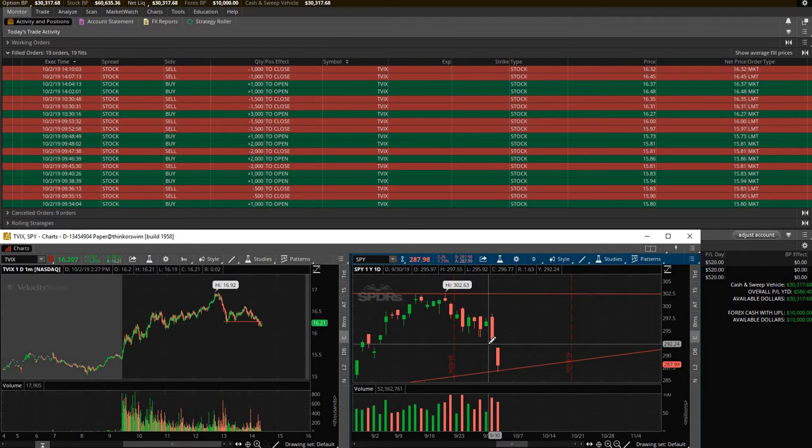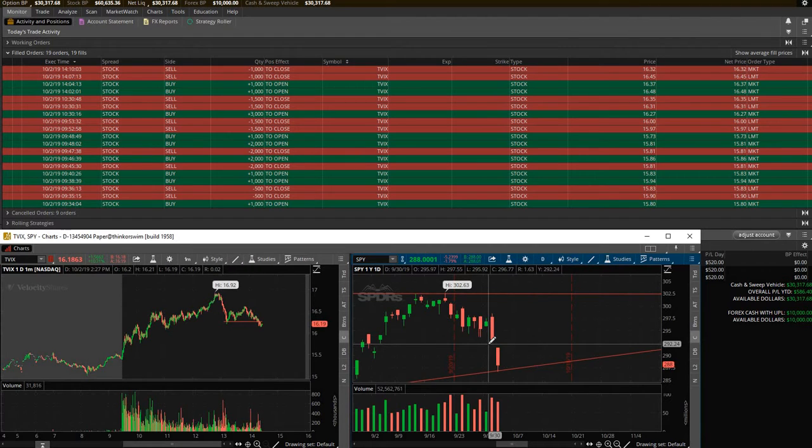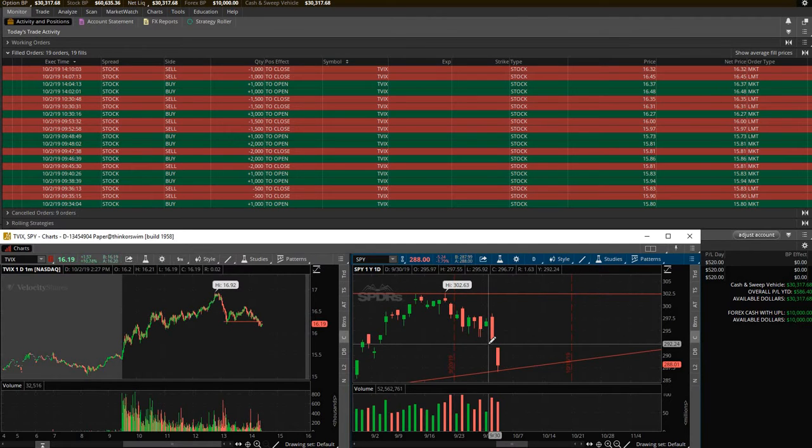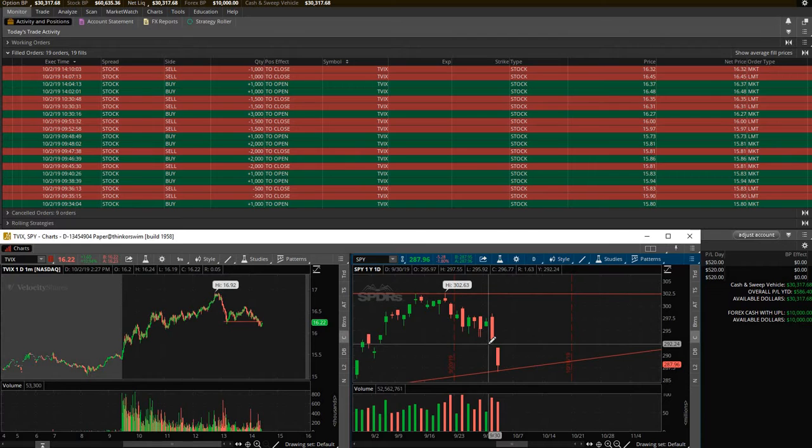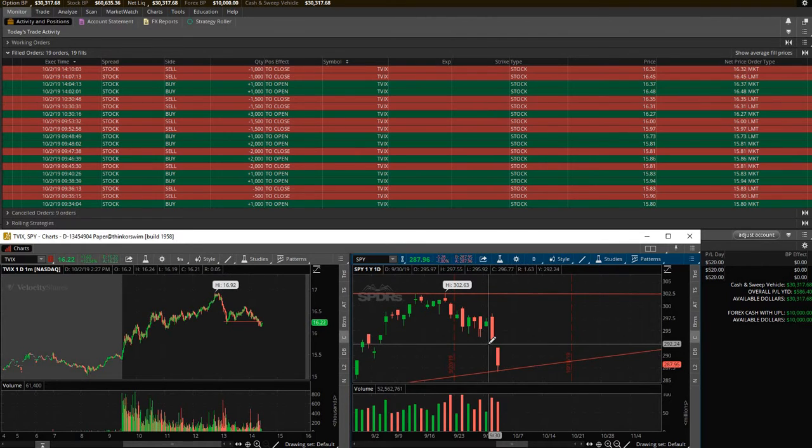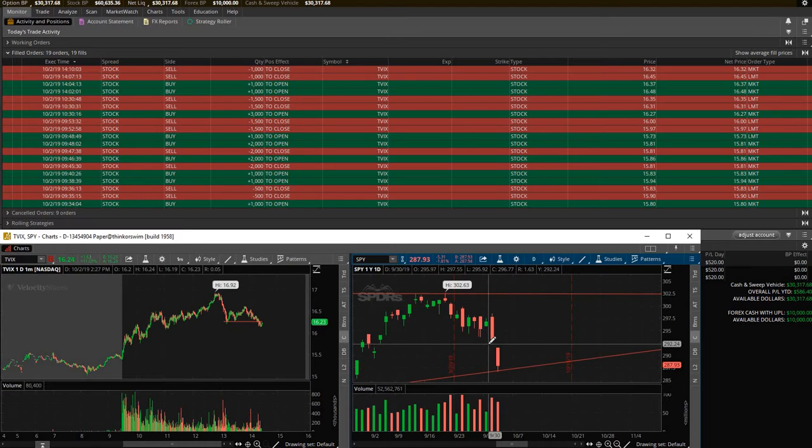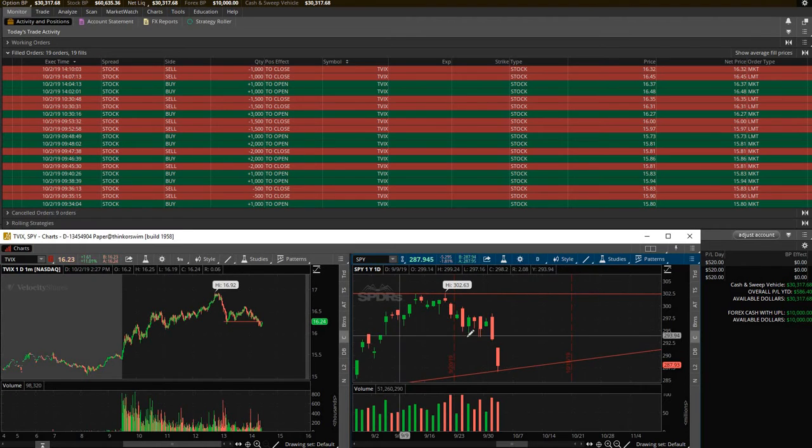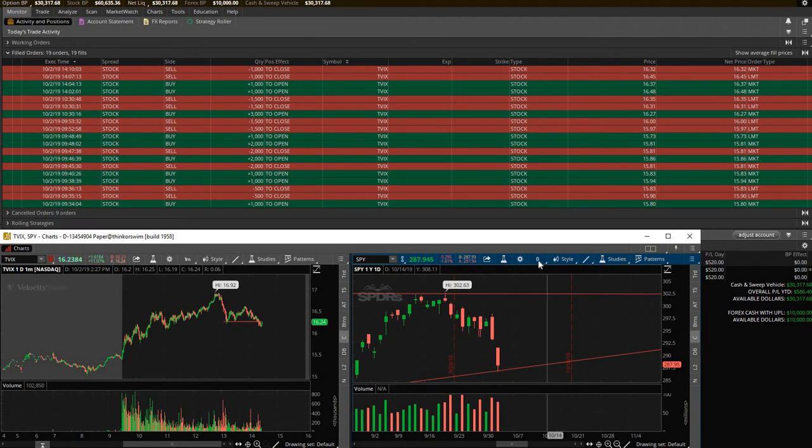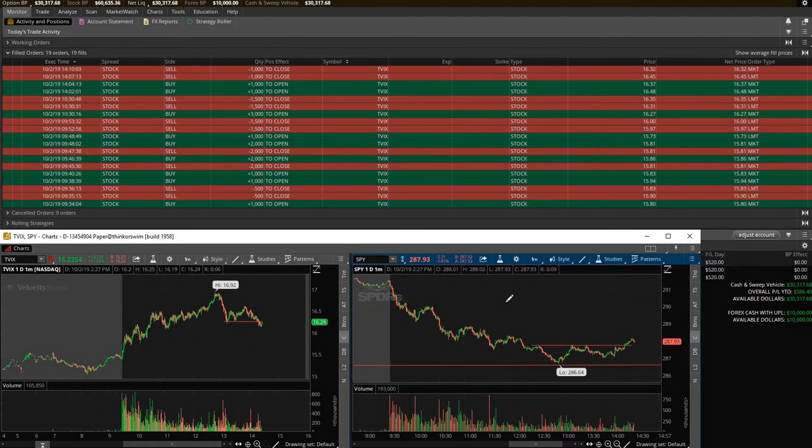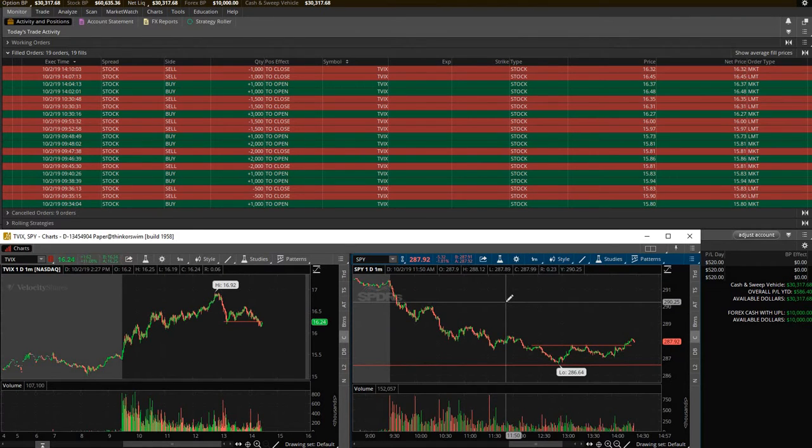I was up $600 but I took a trade about 30 minutes ago just hoping to get a little bit more money. Didn't work out. Lost a little. The SPY is bouncing back a little right now so the TVIX is falling. So I did lose about $80 and that's with commissions. So really only about $60. But anyways let's go over the trades I did make. I'm very happy with walking away in the positive with $520.